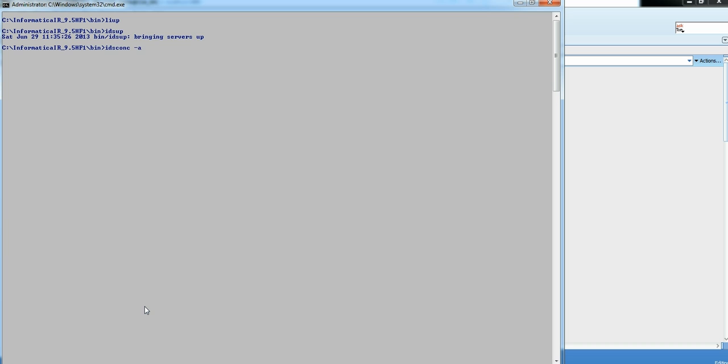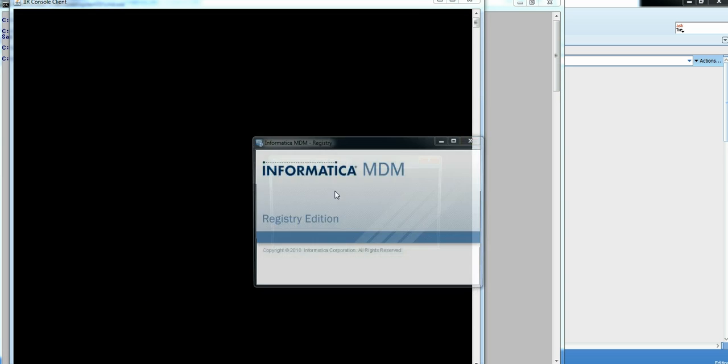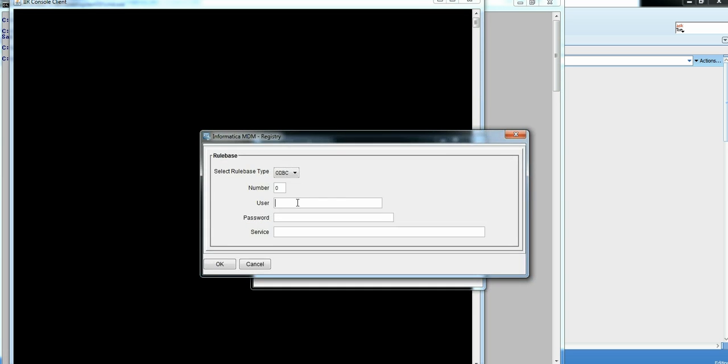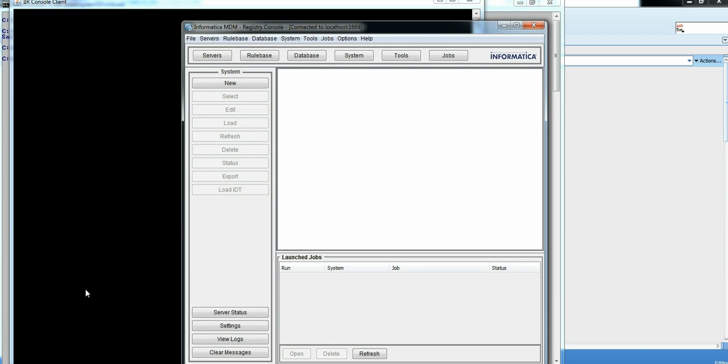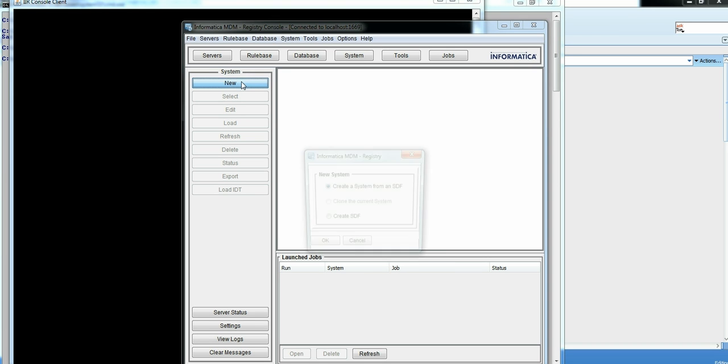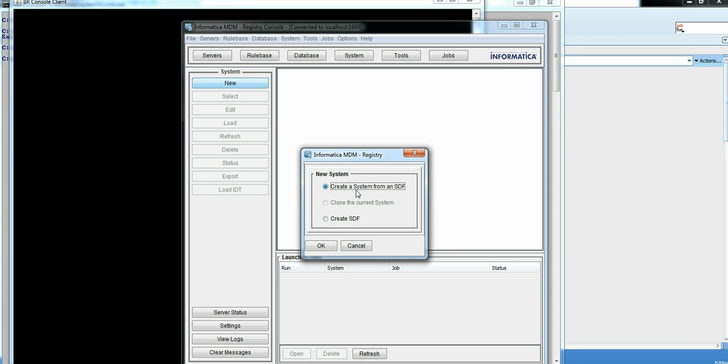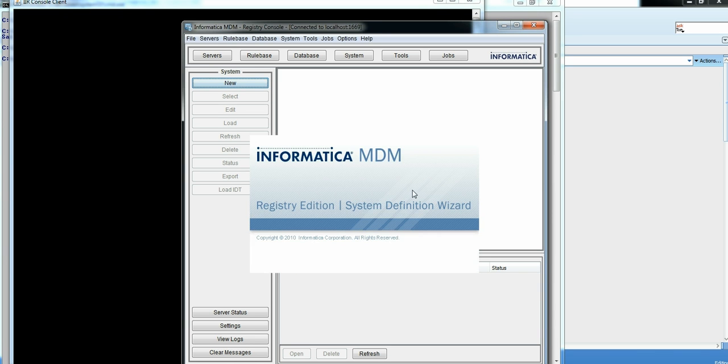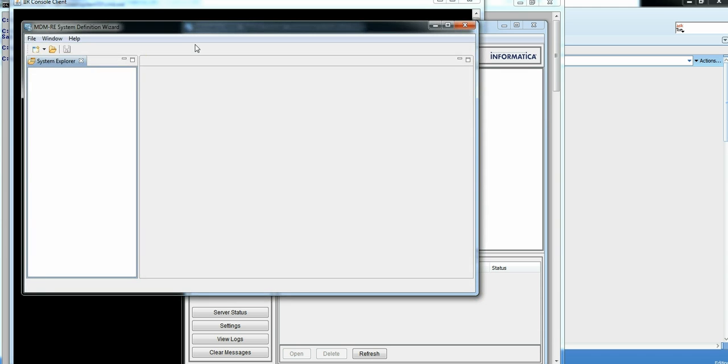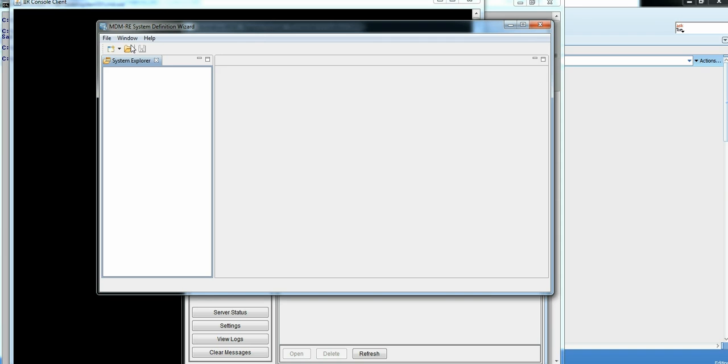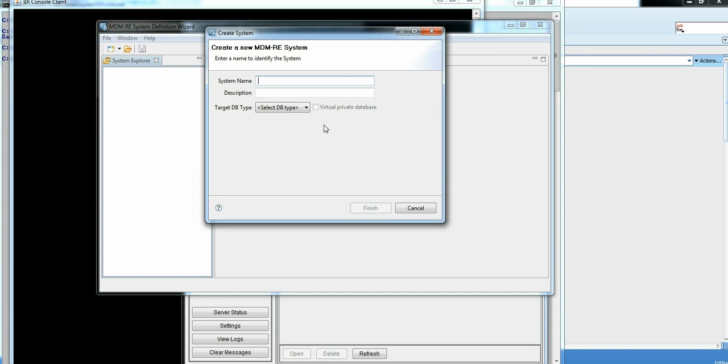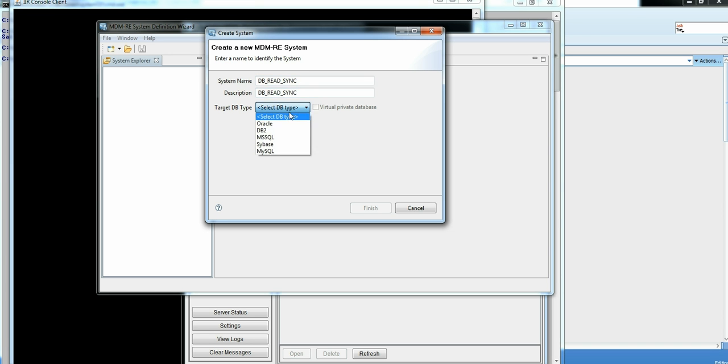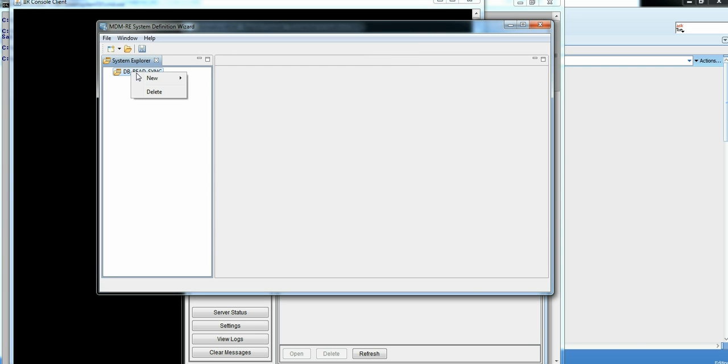Let's bring up console. Enter target user ID password. Start creating a new system, and we will be creating the SDF using SDF wizard. Very first step to create SDF is to create a system. Let's call it dbreed sync. Select data type as Oracle. That's what I have. Finish.